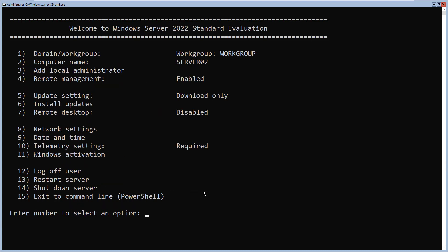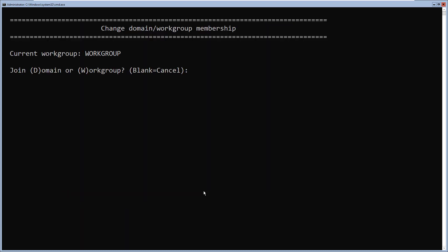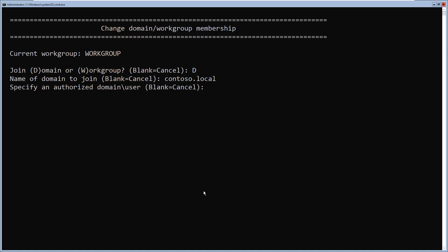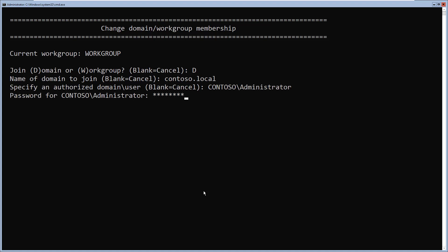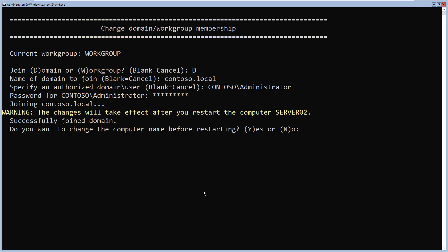After configuring the hostname and the TCP/IP address, it's time to join this Server Core machine to the domain. I'll select option 1 and press enter, then type D to join a domain and press enter. It's asking for the name of the domain — in my case, it is contoso.local. It's asking for an authorized domain user, so I'll type my domain administrator credentials and password. There you go — it has successfully joined the Server Core machine to the domain and is prompting me to restart. I'll type Y and press enter.